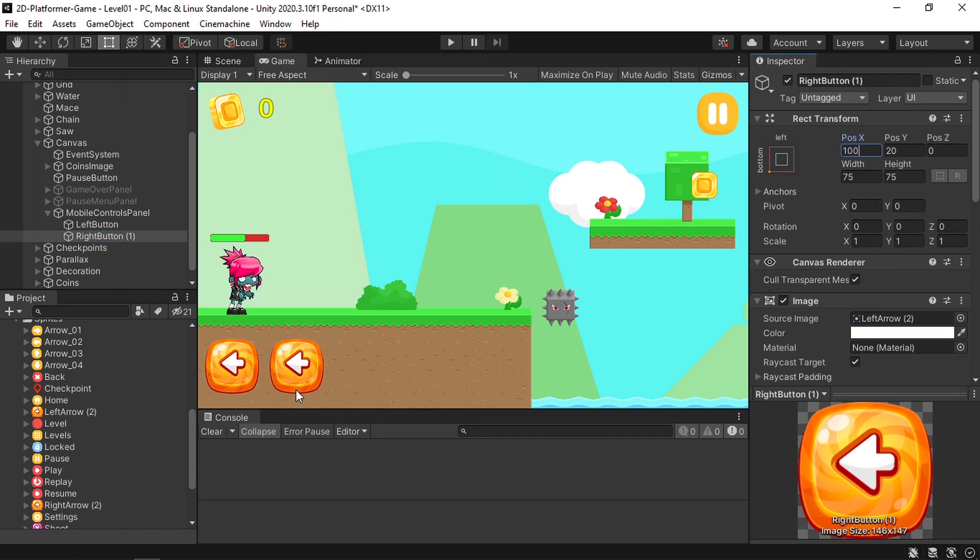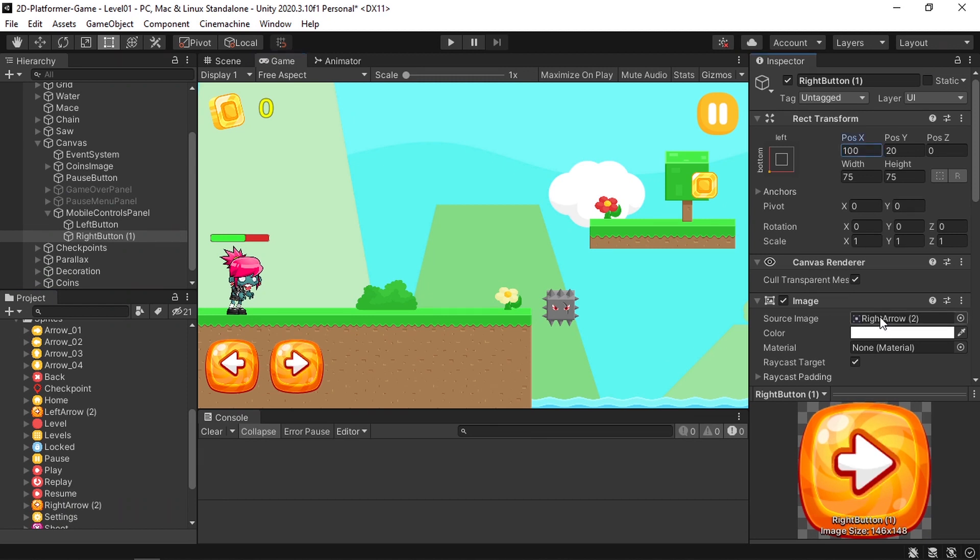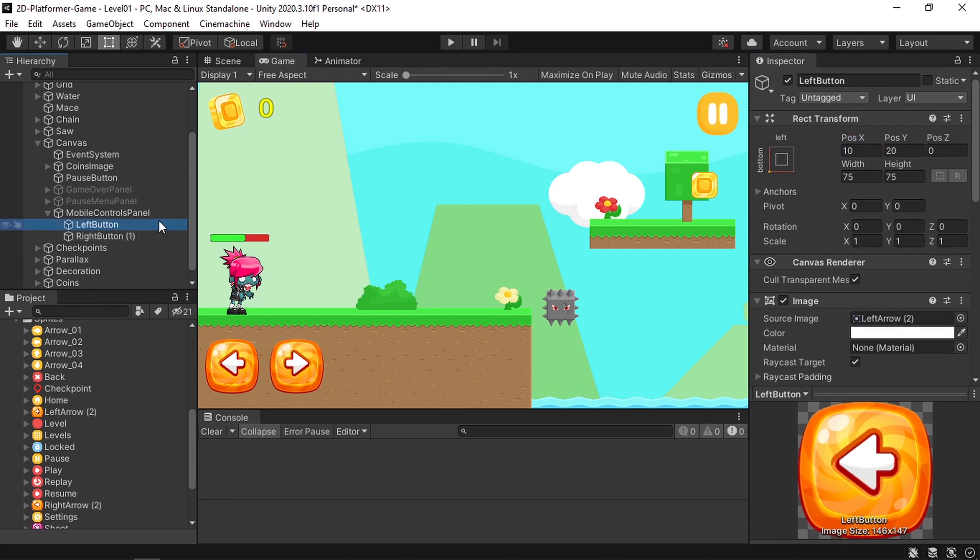Then let's duplicate it using Ctrl+D. This is going to be the right button to move to the right side. Let's change the X position to 100 and the sprite as well to the right arrow. Then it is easy to set up these buttons to move our player.